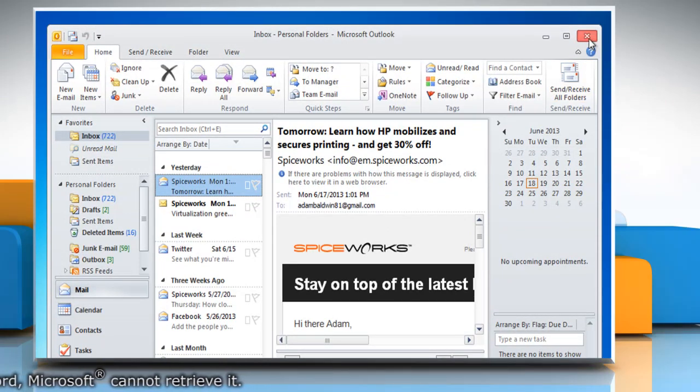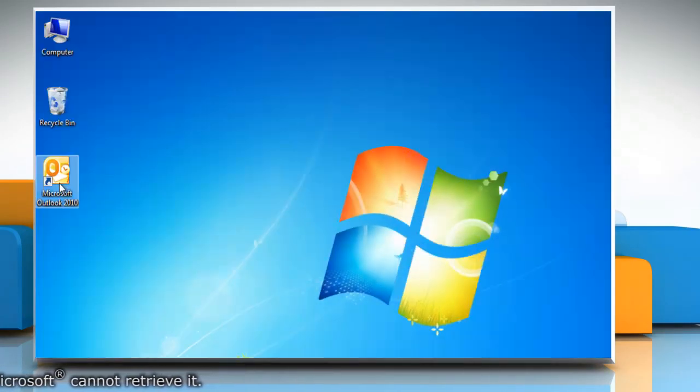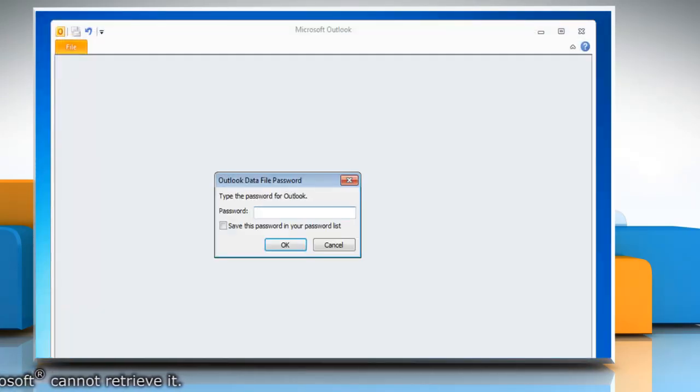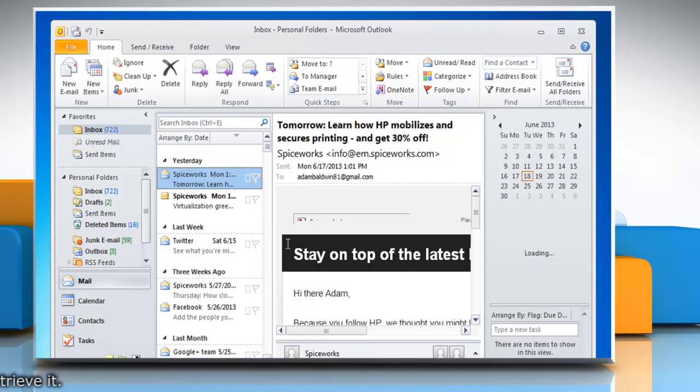Close Outlook 2010 and then reopen it. It will ask you for the password for Outlook. Type the password you have just set and then click OK.